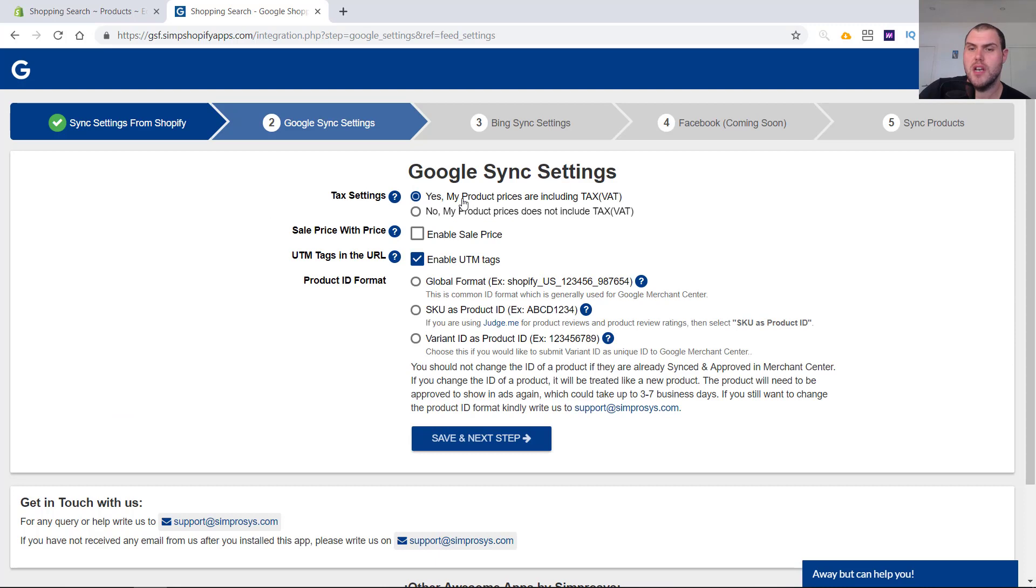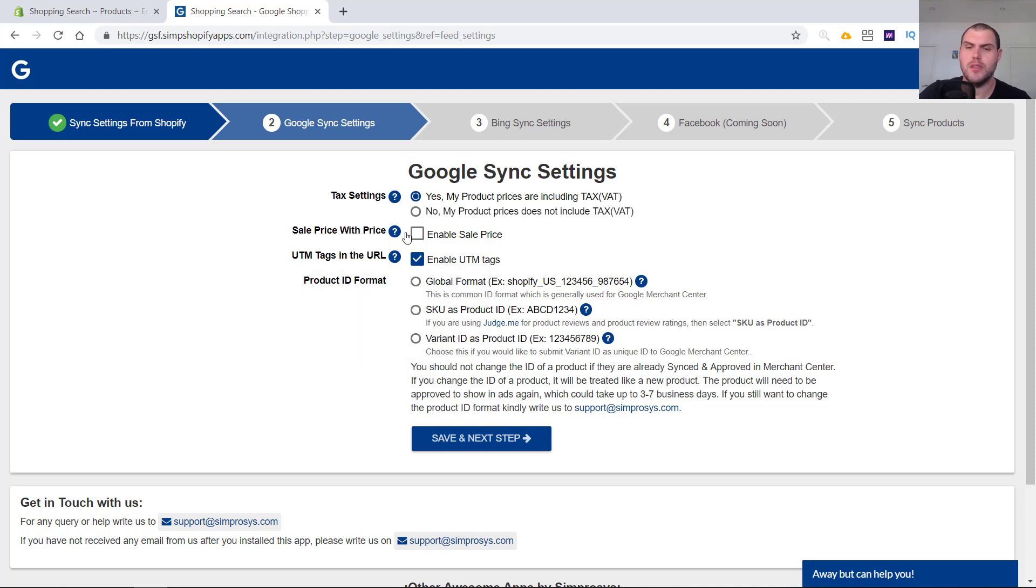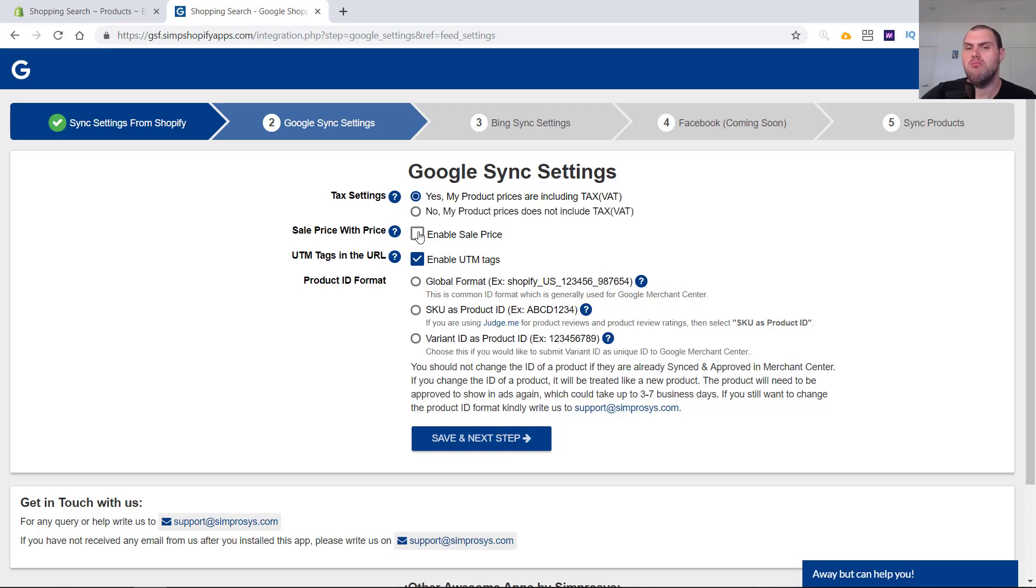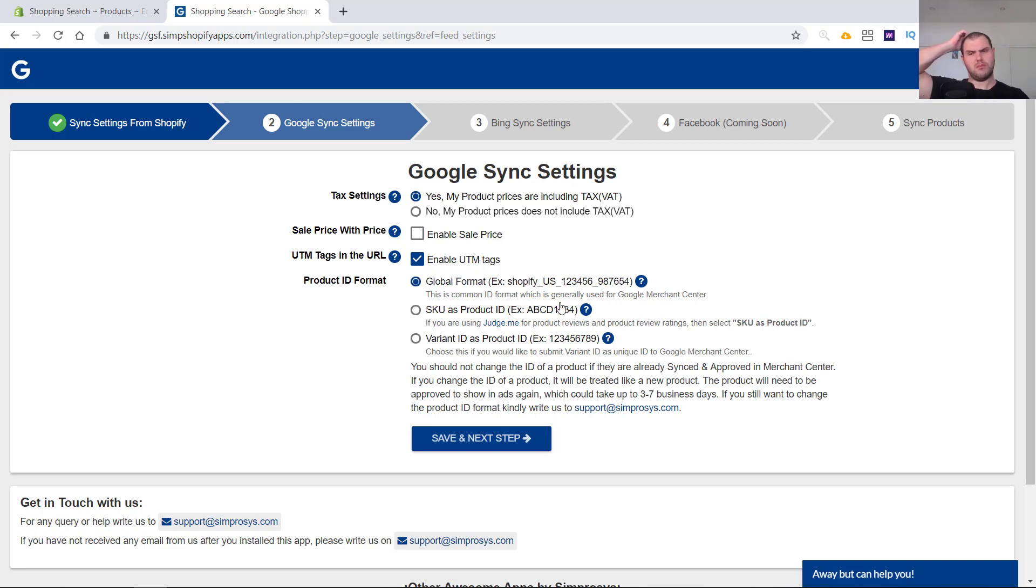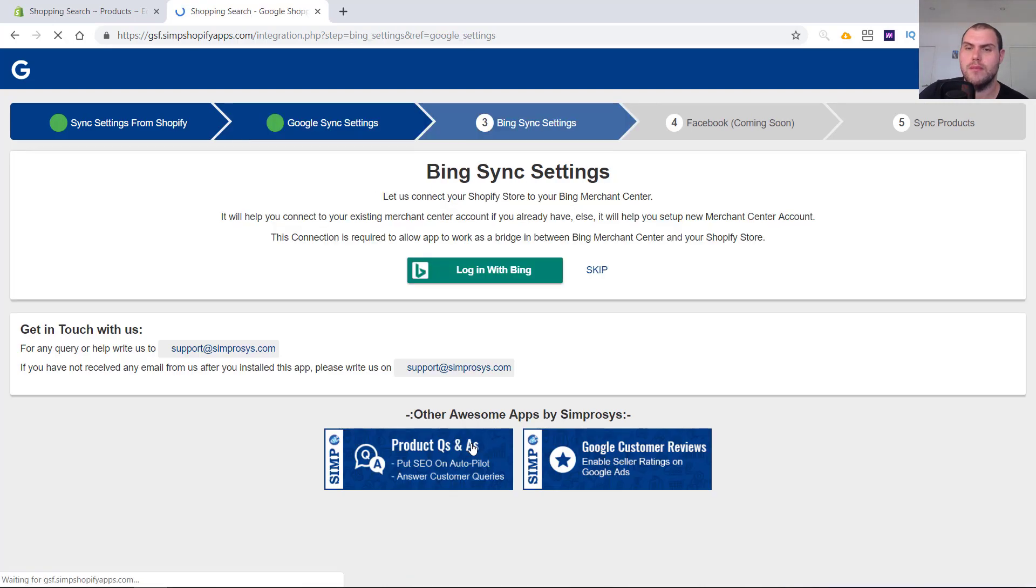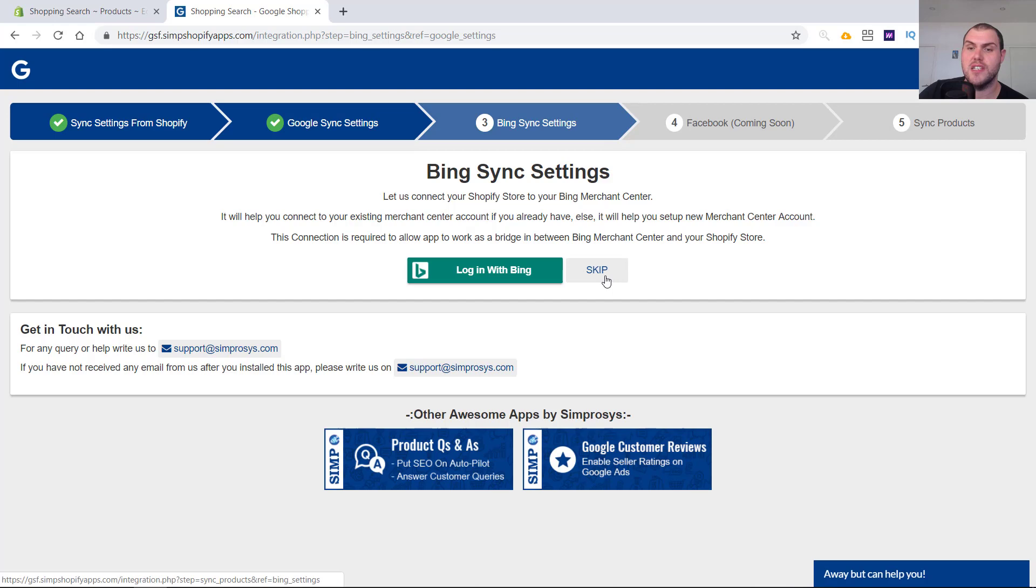In the next section, yes, my products including tax VAT or no, select whatever's relevant to you. Sale price. If you don't tick this, it's just going to show the compare at price or your normal sales price as the price on there. If you do this, it's going to come up with kind of a discount. So totally up to you guys. Again, whatever's relevant to you. I leave it unchecked. If you're not using UTM tags, this isn't going to matter. If you are, tick it. For here, just leave it as global format. If you do have Bing, here's another chance to set it up. Otherwise, skip.